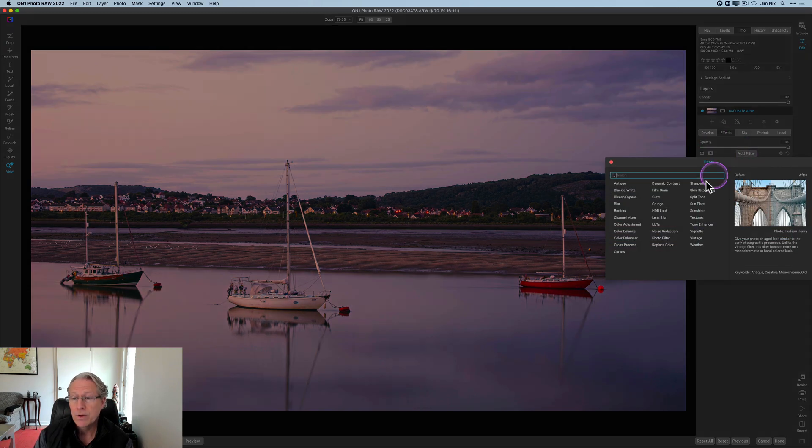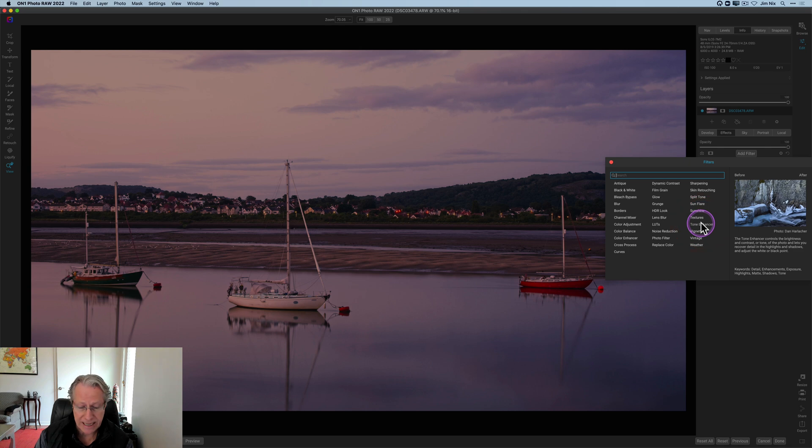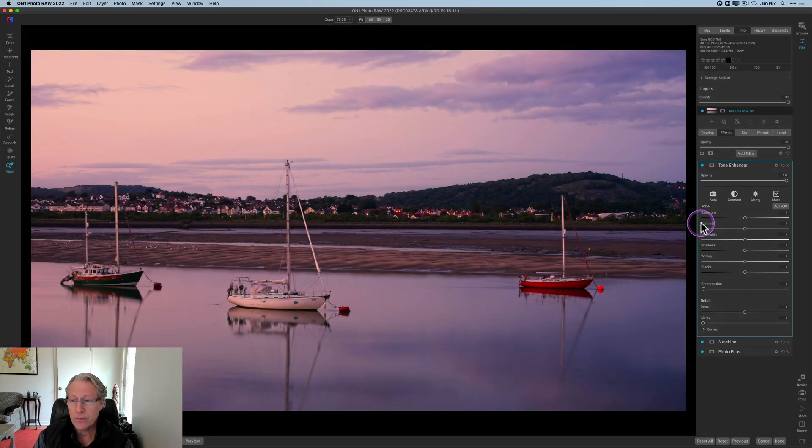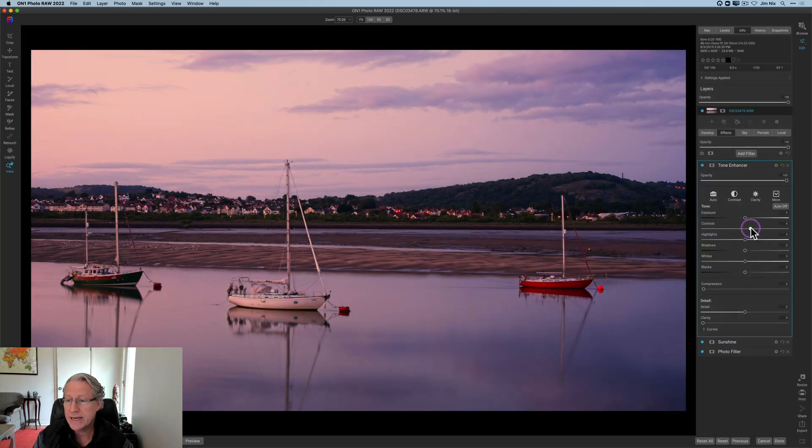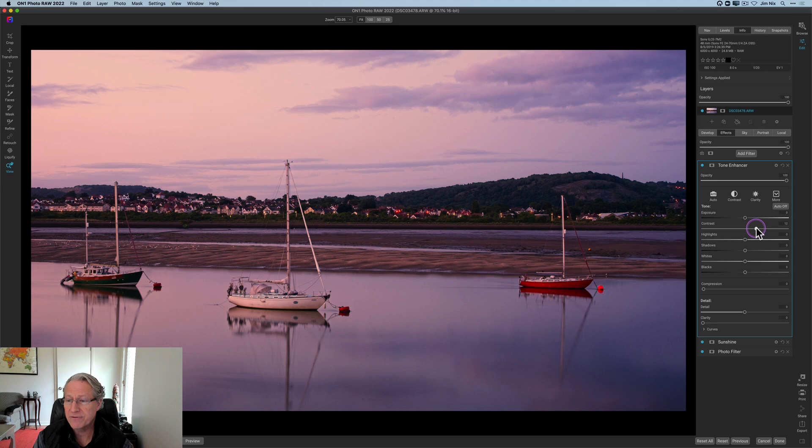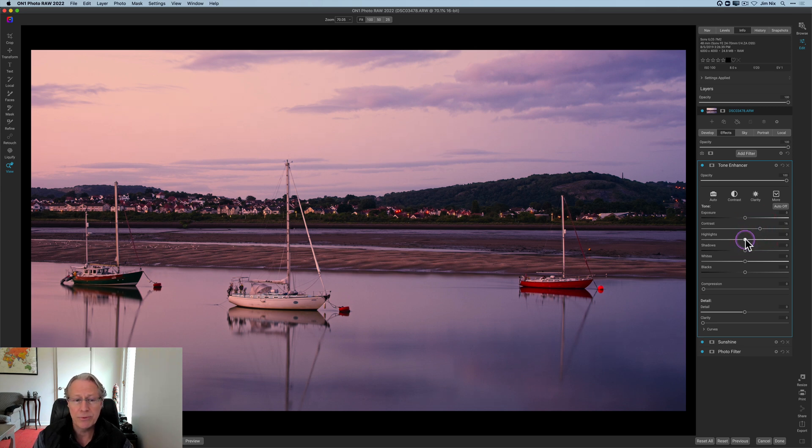So one thing I want to do though is get tone enhancer and play around with some of these tones. And so I'm going to start with contrast. I'm going to go to about a 15 or 16 here, so something about like that.